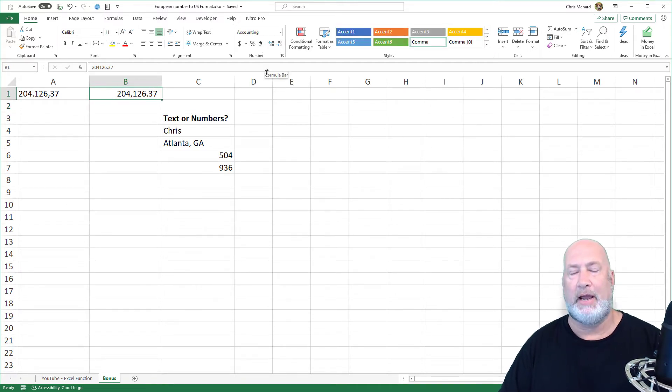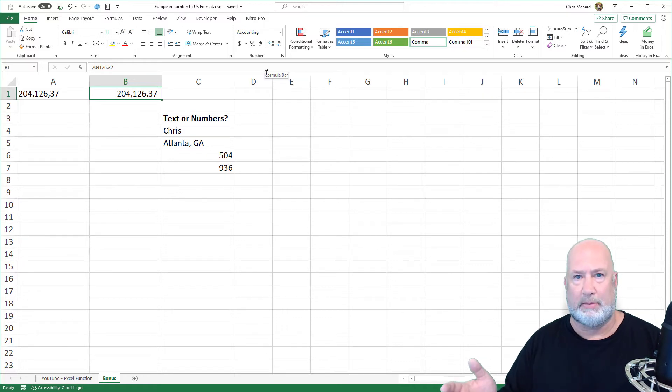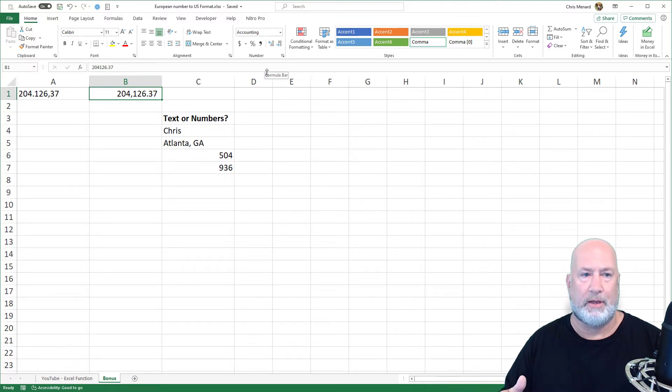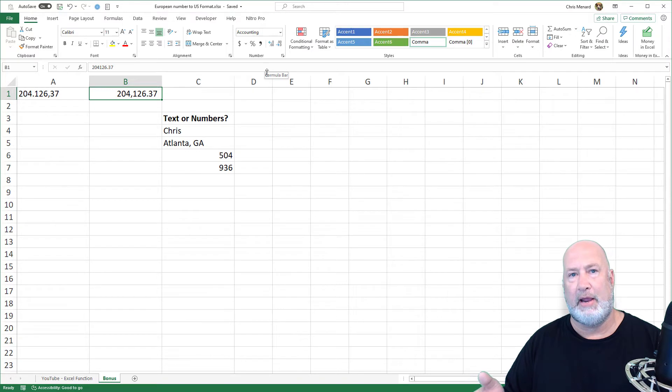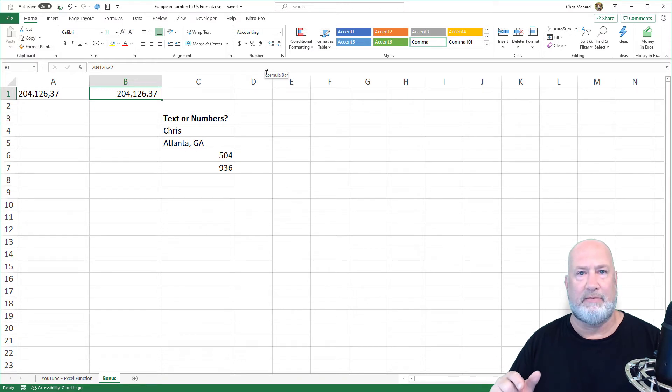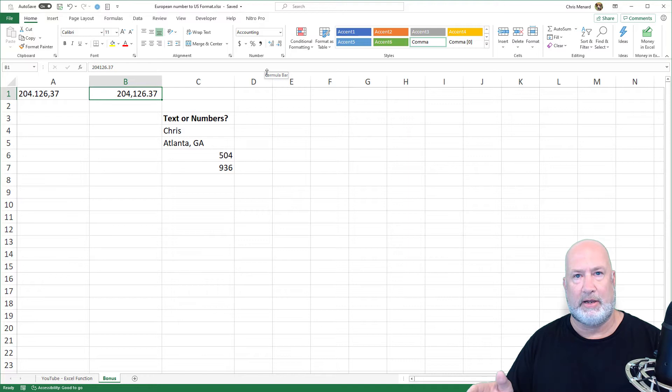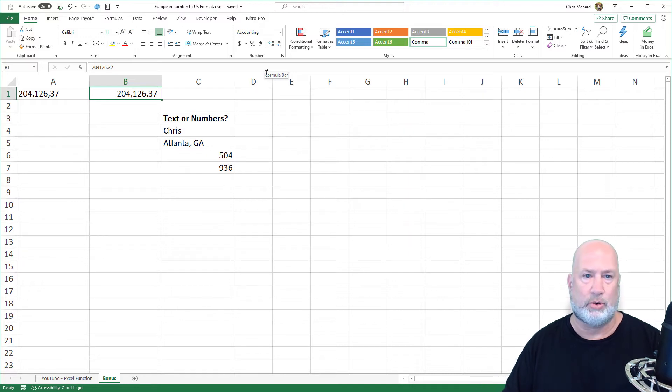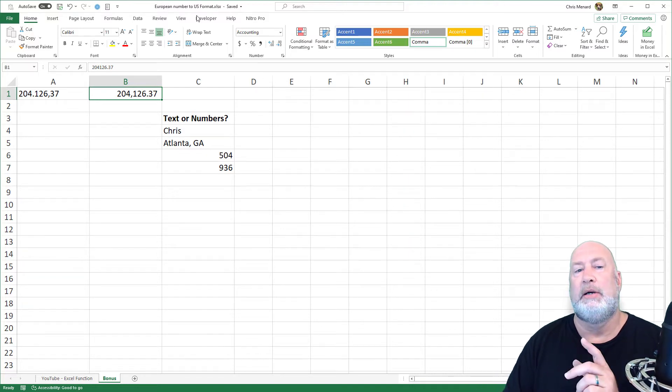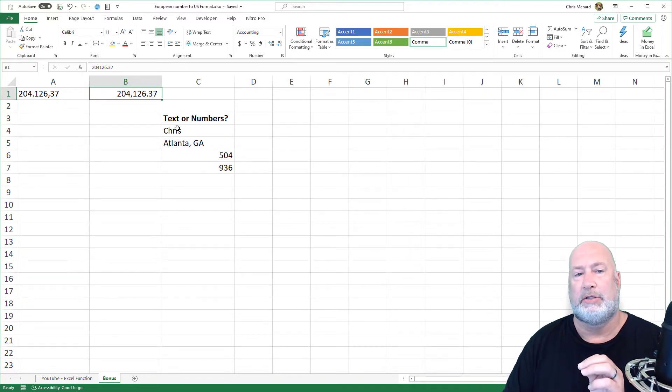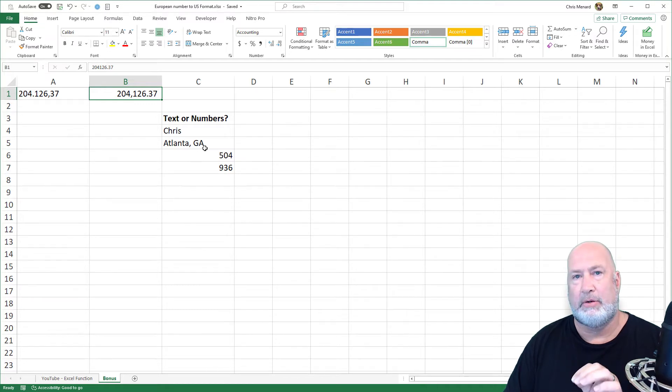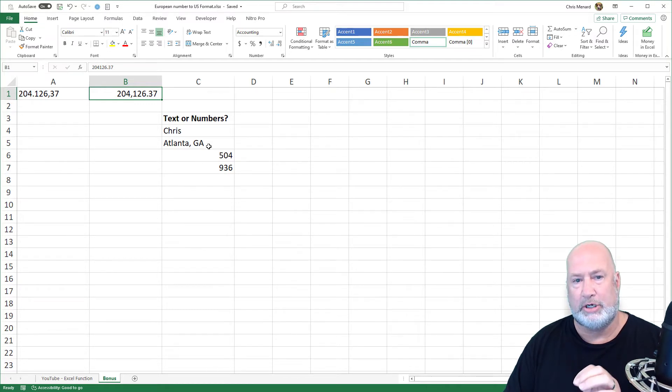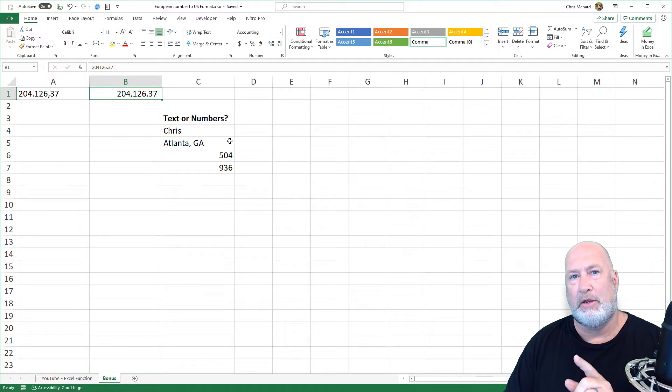So over in A1 is how it shows up in the European format. This video came from a question from an executive MBA student from the Terry College of Business at the University of Georgia. I said, great question. So I'm going to go ahead and knock it out right now on the other worksheet.